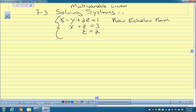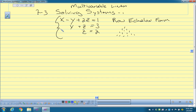Do you guys know what an echelon is? It's like in a bicycle race or a bird formation — E-C-H-E-L-O-N. When birds fly in a pack, they fly in an echelon spread across like this, you know?